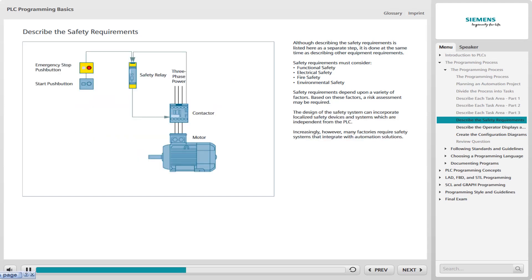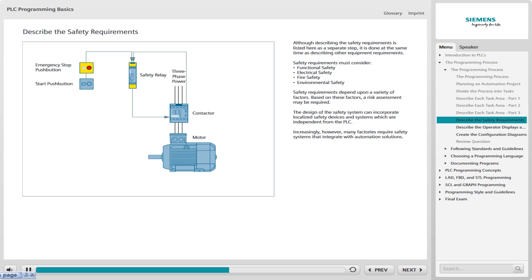The design of a safety system can incorporate localized safety devices and systems which are independent from the PLC. For example, the accompanying graphic shows an emergency stop, e-stop, push button wired to a safety relay. When the e-stop push button is pressed, the safety relay de-energizes the contactor that provides power to the motor, and the contactor signals the safety relay when its contacts have opened.